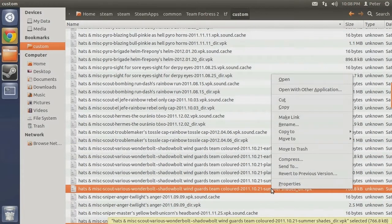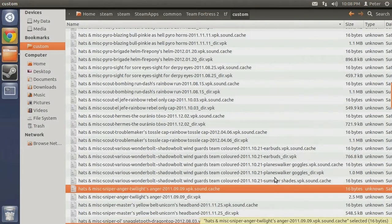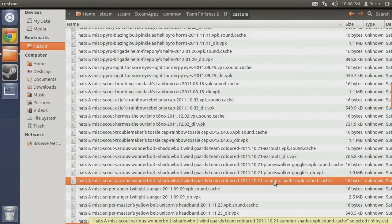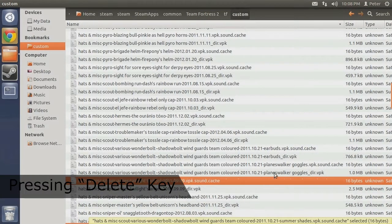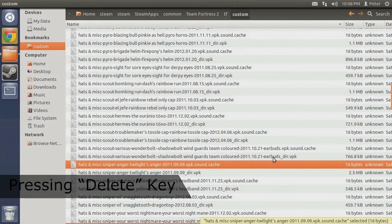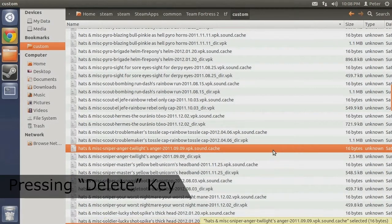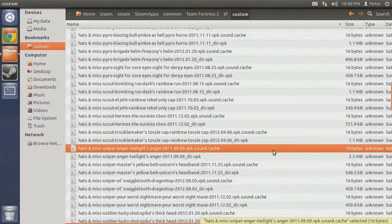Once again, simply right-click and select Move to Trash to remove them. Alternatively, you can use the delete key on your keyboard after having selected the mod. It makes no difference. Now that all the associated files have been removed, the mod is uninstalled.